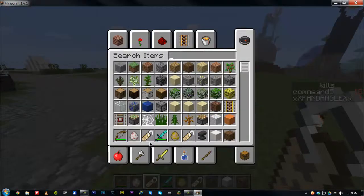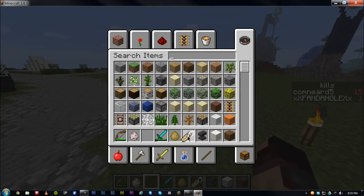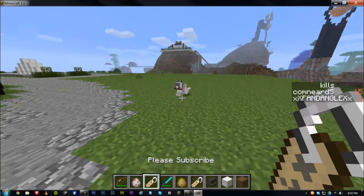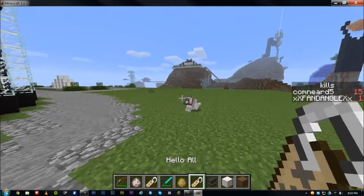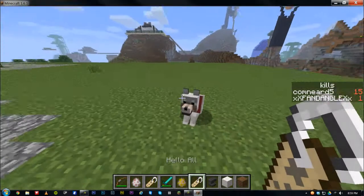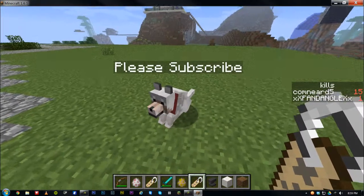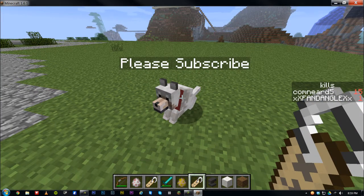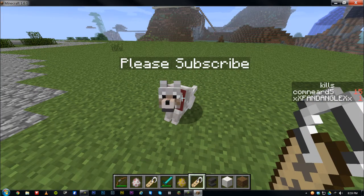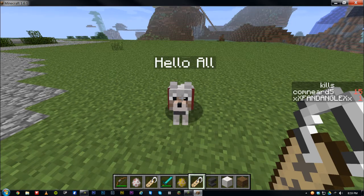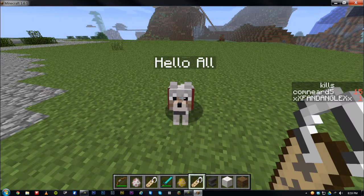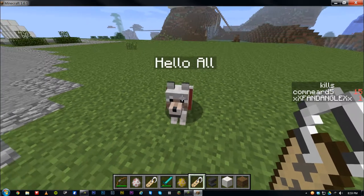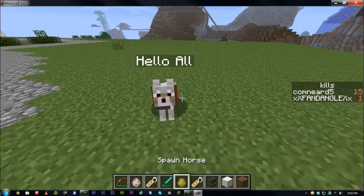These aren't stackable, so you can't stack them, but yeah, that's the price you pay. Anyway, then you just right-click on a mob and you're done. That's how you name things.